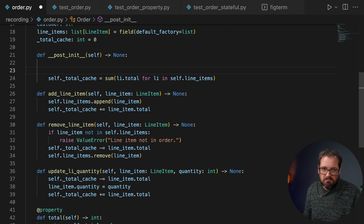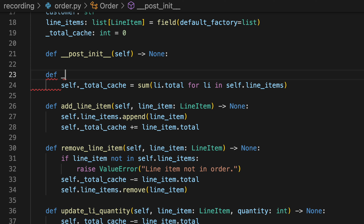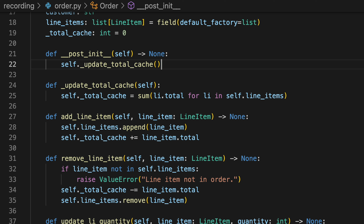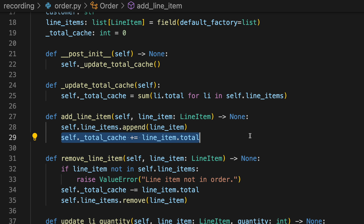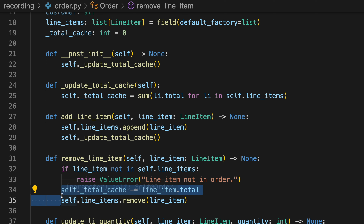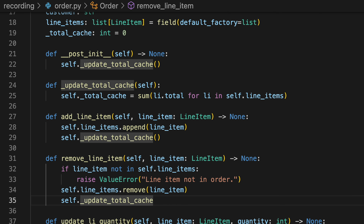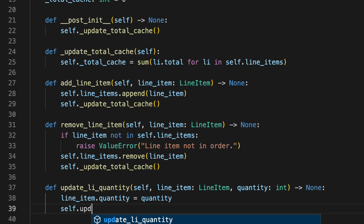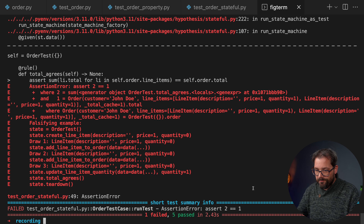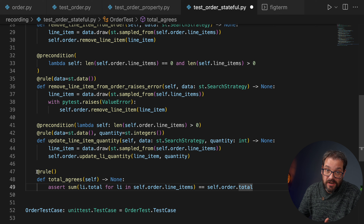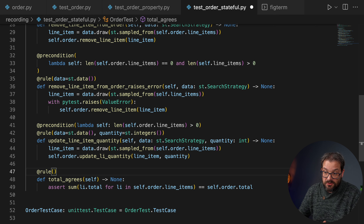To fix this, we simplify the caching by introducing an update_total_cache method that just recomputes the total. In __post_init__ we call update_total_cache, and then instead of the manual cache arithmetic in add, remove, and update methods we simply call update_total_cache each time. Running the tests again, everything passes.